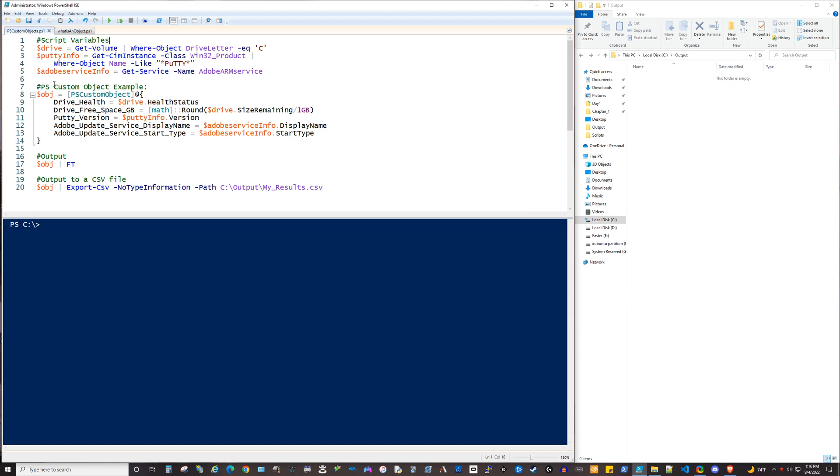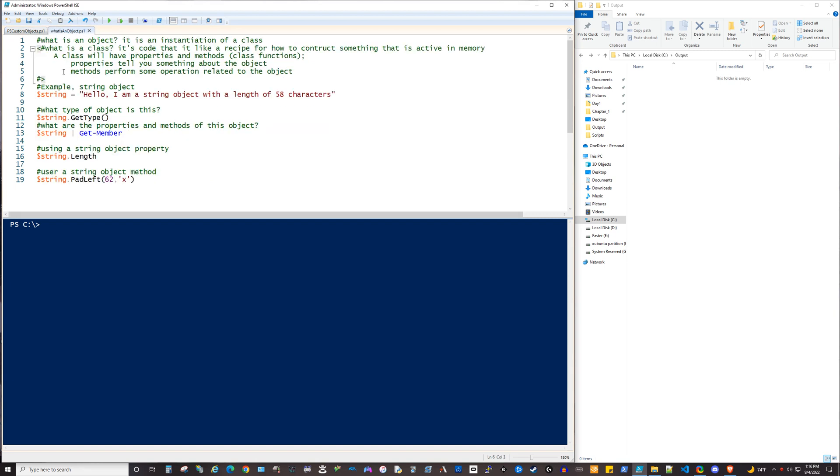Before we get started, I thought we'd take a moment just to demystify objects. First of all, what is an object? Technically, an object is an instantiation of a class, but for using them in PowerShell, you really just need to know a couple of things about them. One is that they have things called members, and those members have both properties and methods.